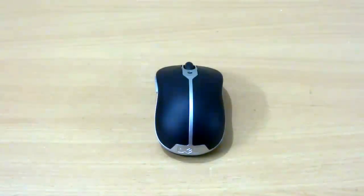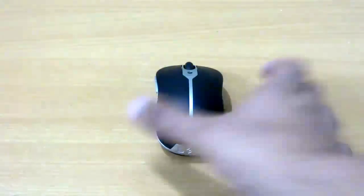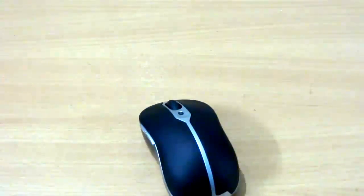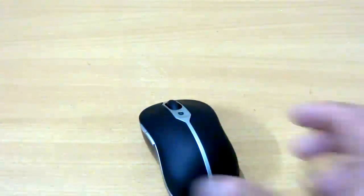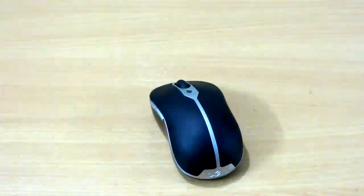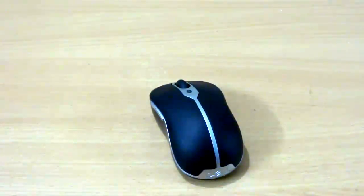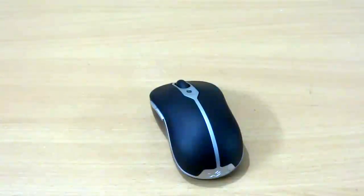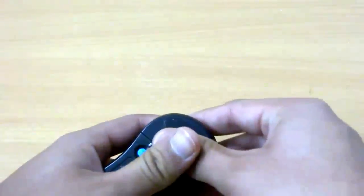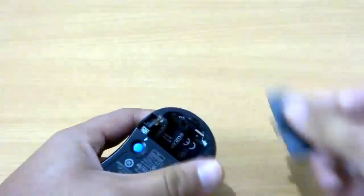So let's get this started with setting up this Dell Bluetooth mouse that we have here for the first time. The first thing that you do after purchasing a Bluetooth mouse is obviously unbox it and pop in the batteries, which is what I'm going to do.